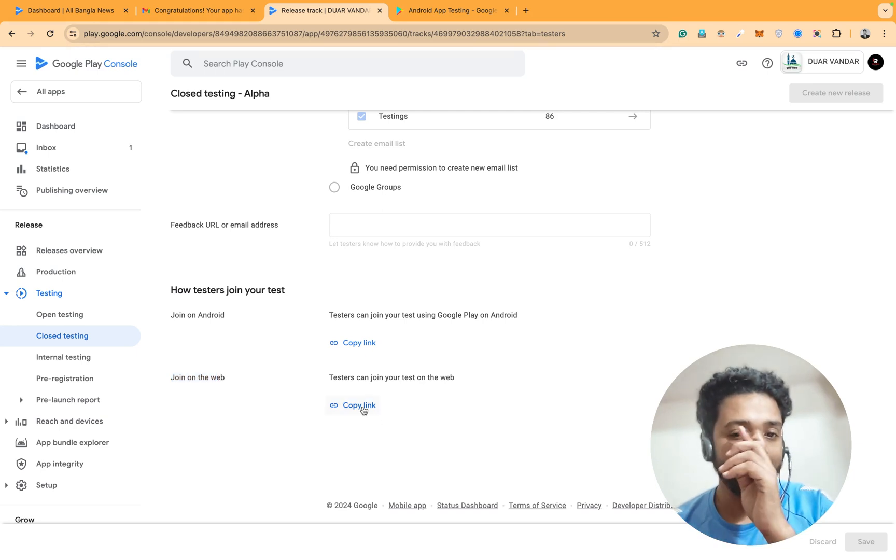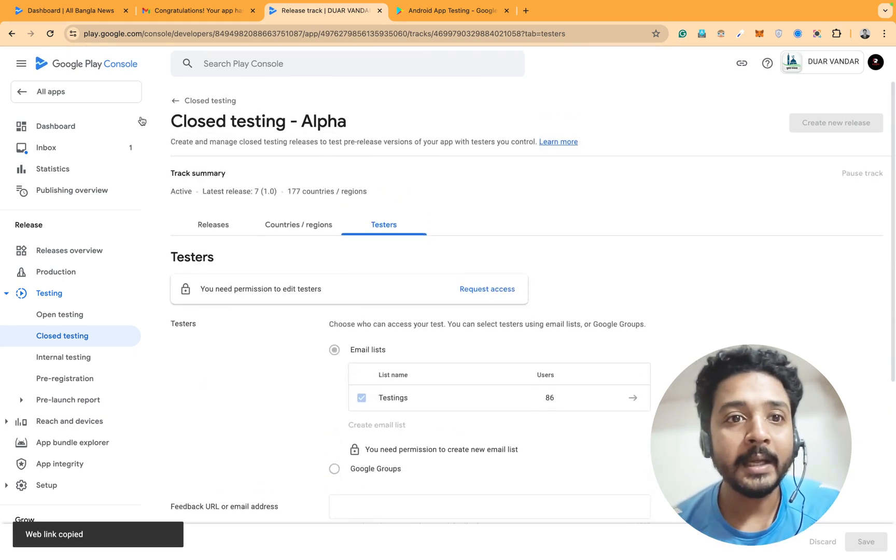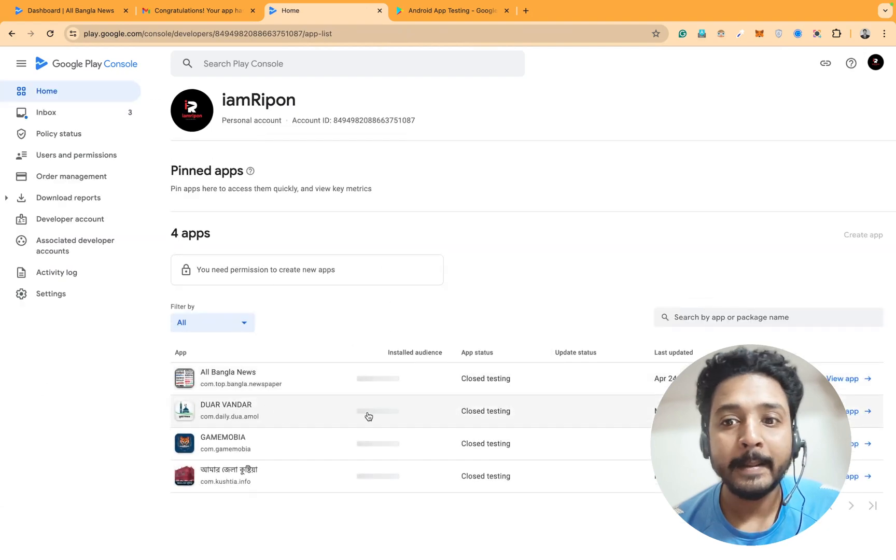Copy the web link and you can see directly this one, right? Yes, this one.